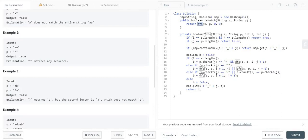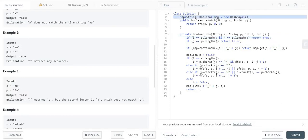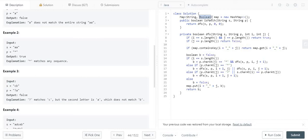Inside the DFS function, we start at position zero-zero for both the string and the pattern. Before the base cases, we globally define a memoization hash map, using a string key representing the state i_j and a boolean return value. At every position we calculate the state of the indices i and j.